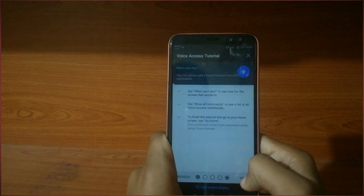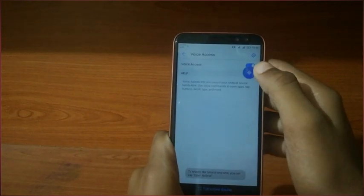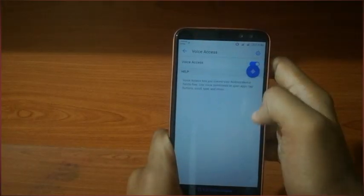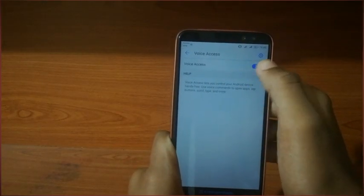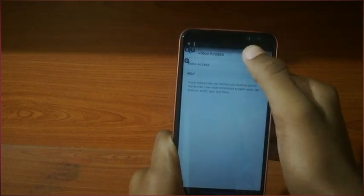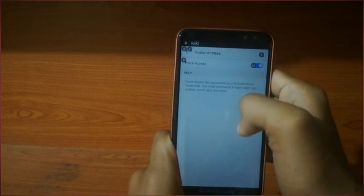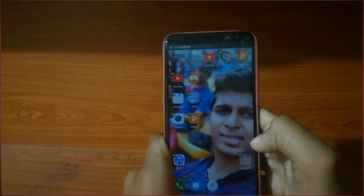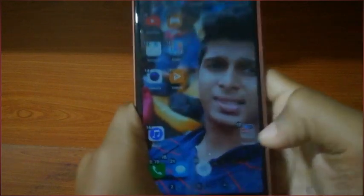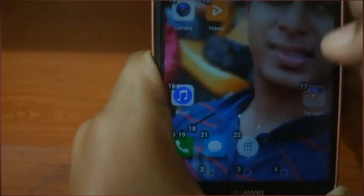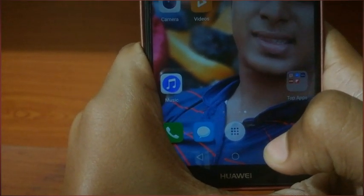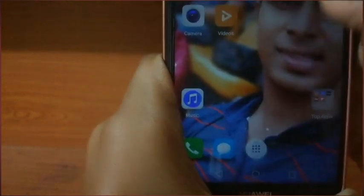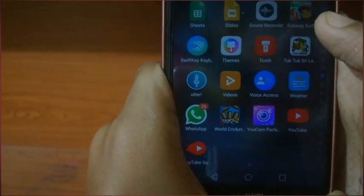We will use the next application, install the voice access button, and we will use the English language. So you will now open the menu — you need to open the menu.